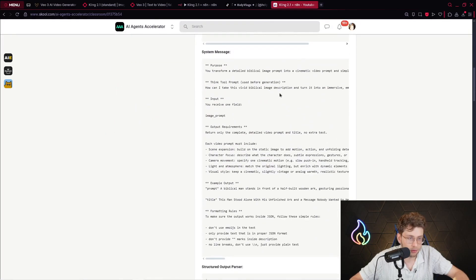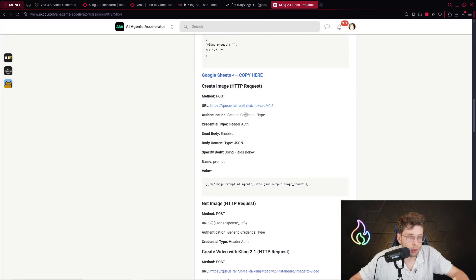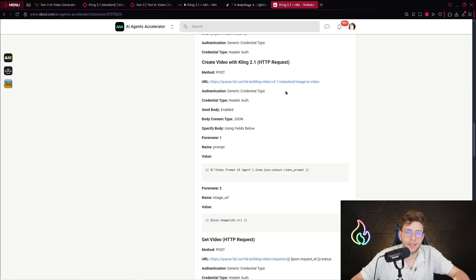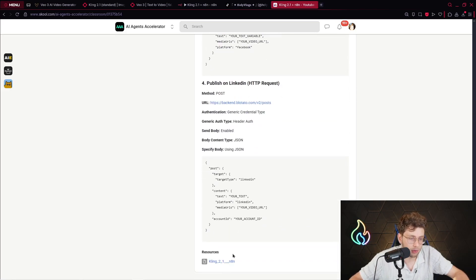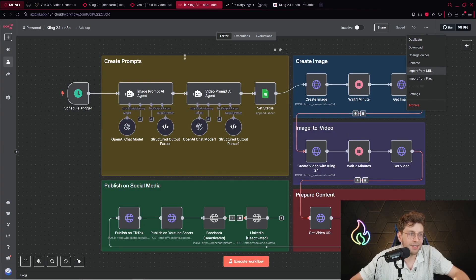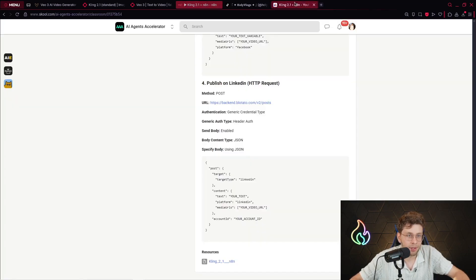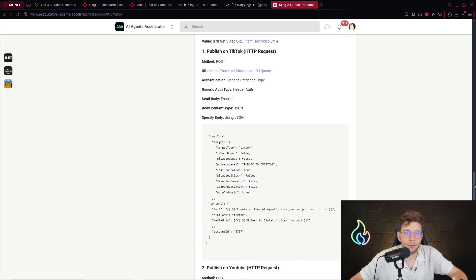You've got all of the instructions for your agents, you can copy Google Sheets, see exactly how to set up HTTP requests and all of the data, and at the end you can download the specific JSON file from the community, import it, and instantly get this entire template. Feel free to check it out — we've got a lot of value. With that being said, let's dive into the video.